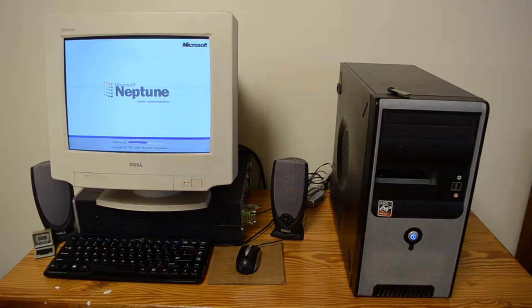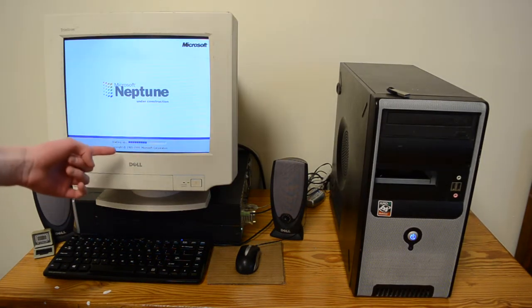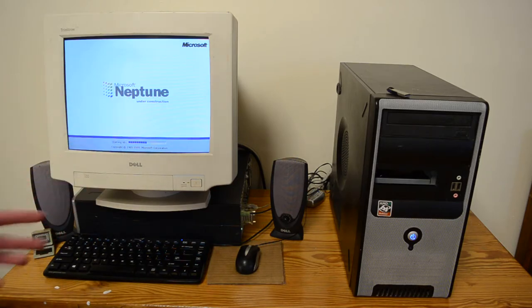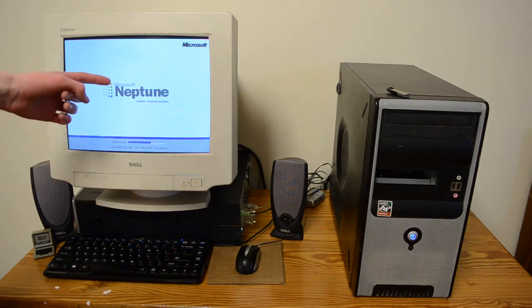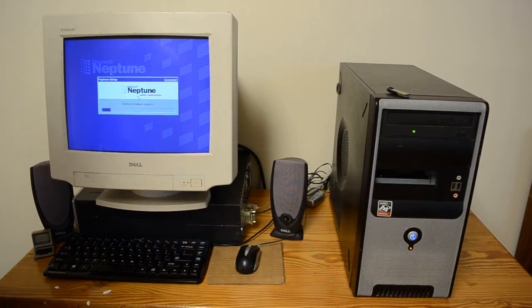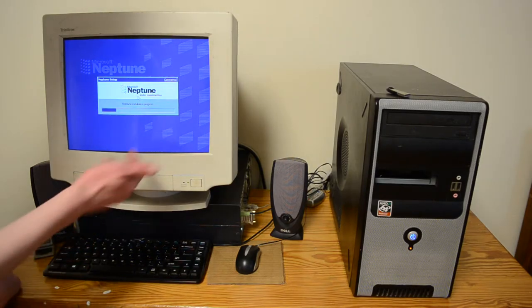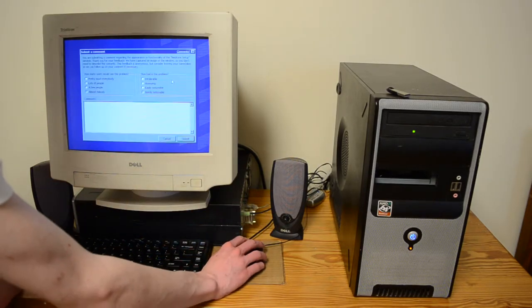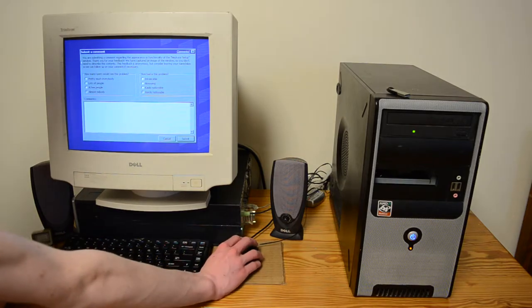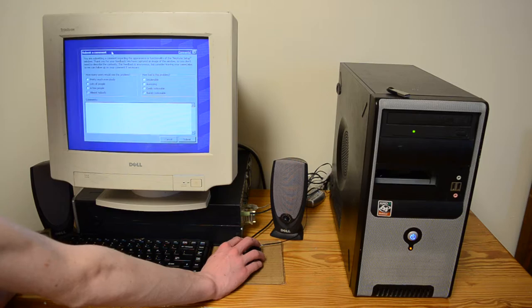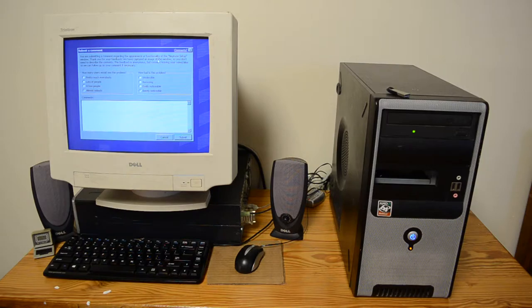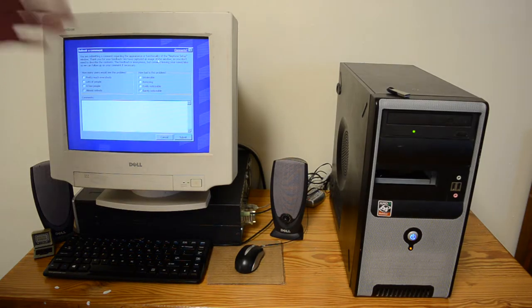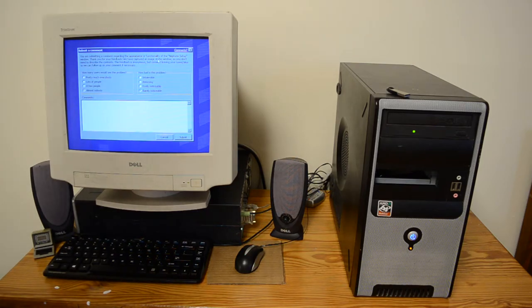Wow, look at this. Microsoft Neptune under construction. So it's like the Windows 2000 startup screen that we saw from that hard drive earlier. But it says Neptune. So we've got Neptune installation progress. And then this thing just has comments. What is that? Oh, so this is like a feedback feature. I don't know if this was in any other operating systems, or if this is just a Windows Neptune exclusive.